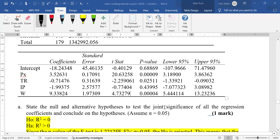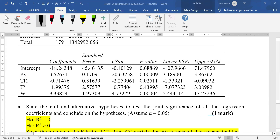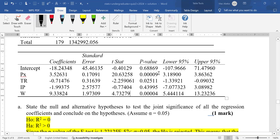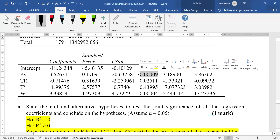You can also use p-values to reach the same conclusions. The golden rule: when p-value is greater than alpha, we fail to reject; when less than alpha, we reject. For the intercept, the p-value is 0.68869, which is greater than 0.05, so we fail to reject — intercept is not significant. For price, the p-value is 0.00009, which is far less than 0.05, so we reject the null — the coefficient of price is significant.